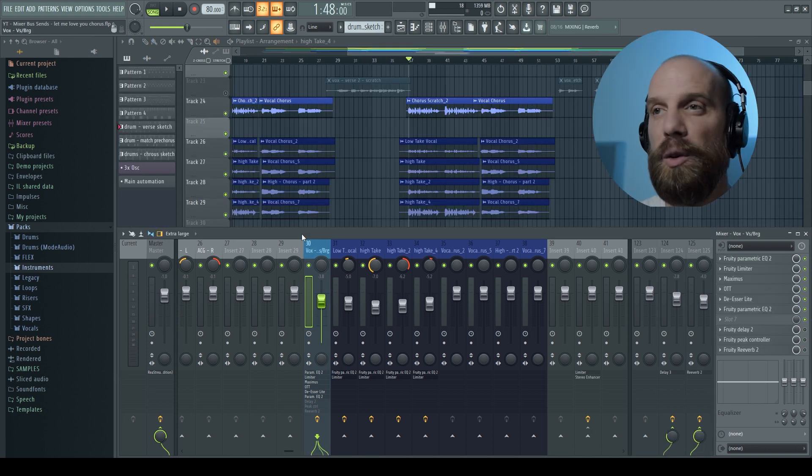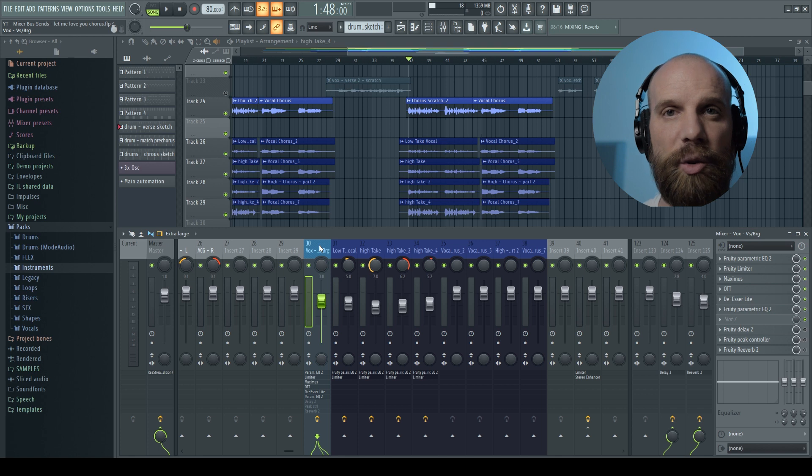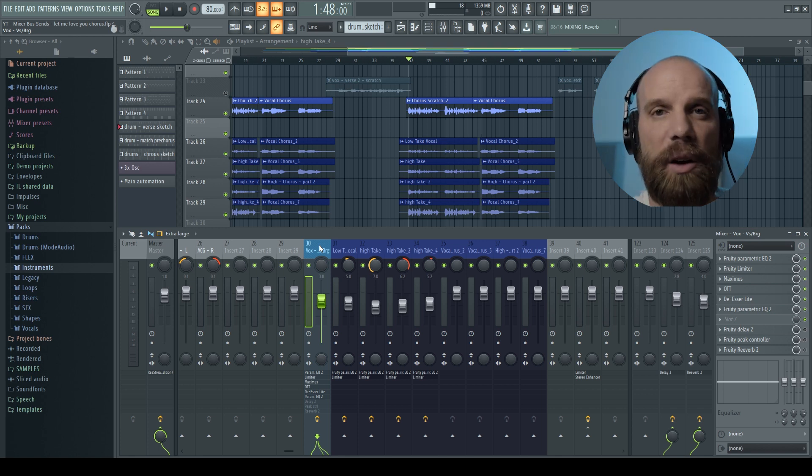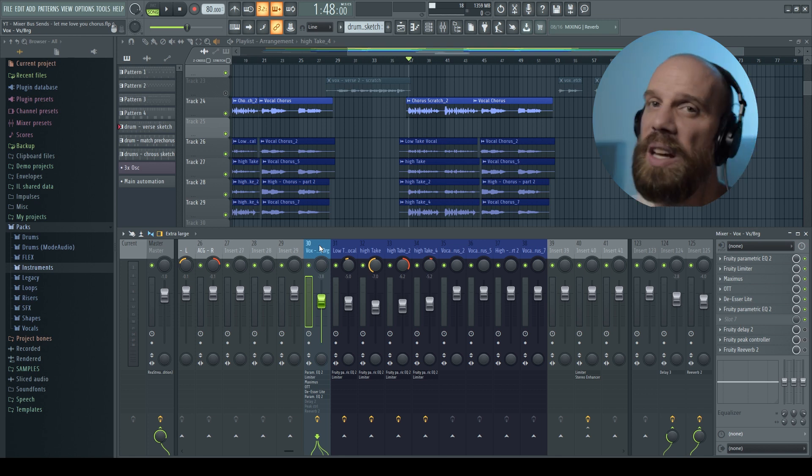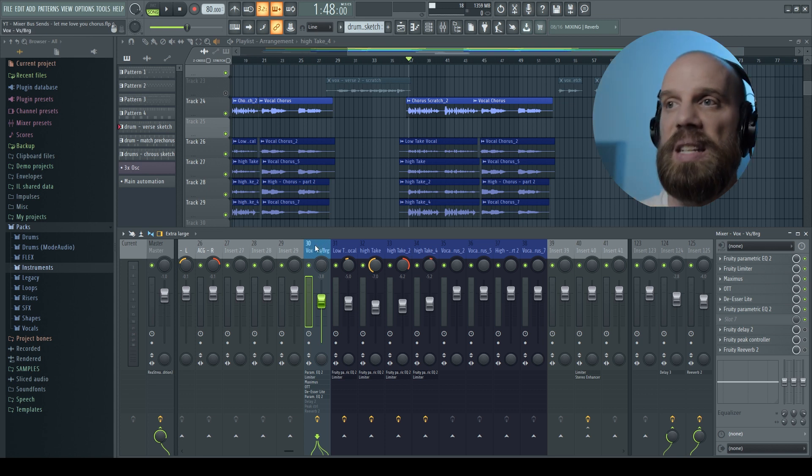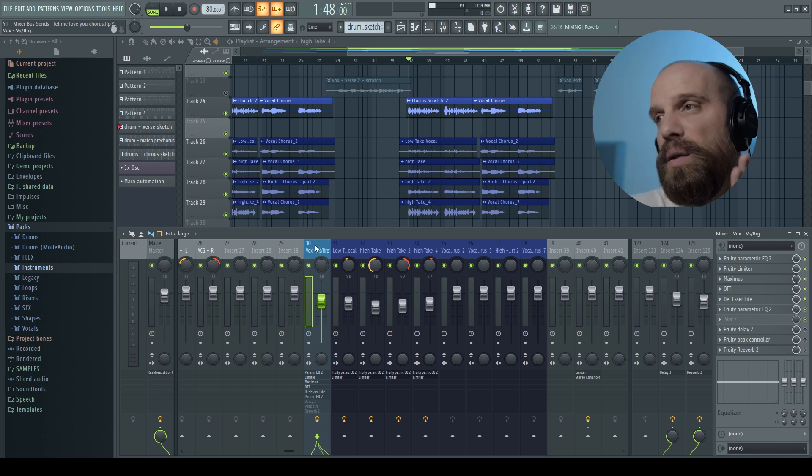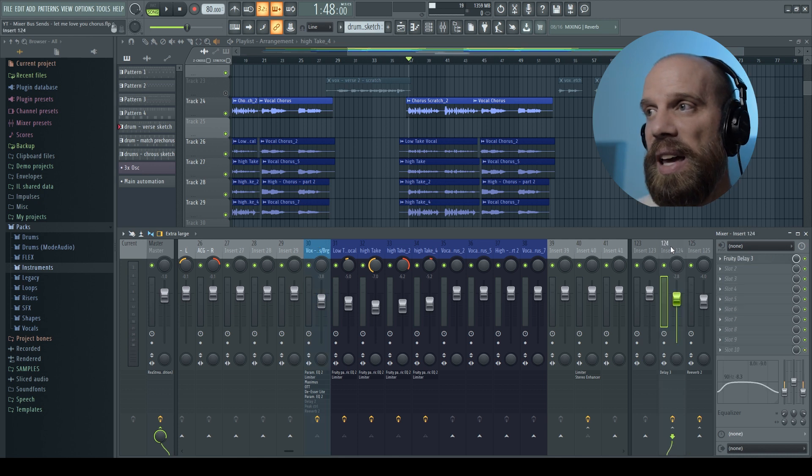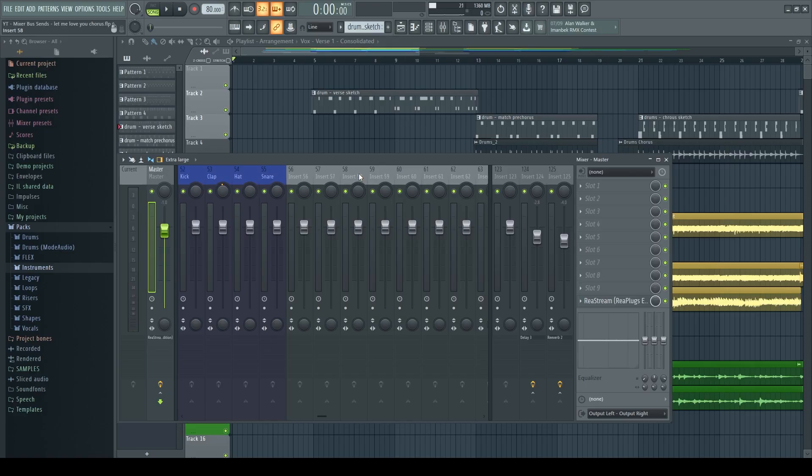So the main vocal by default just like every other normal mixer track is being sent out to the master channel. But then I also set up some sends and I am sending a copy of that main vocal out to both the delay and the reverb. So an important thing that I forgot to show you is actually how you get that copy of the vocal over to the send track like the delay or the reverb. So this is how you do it.